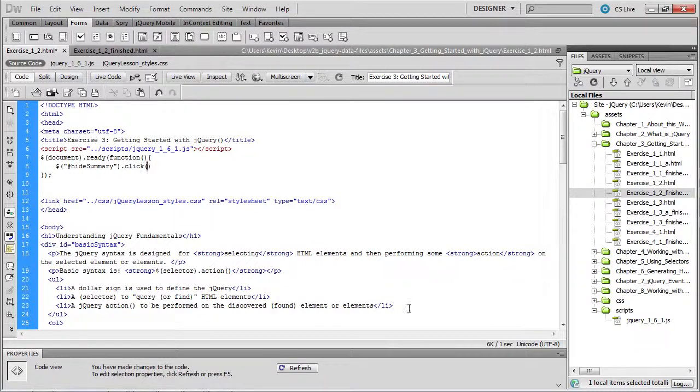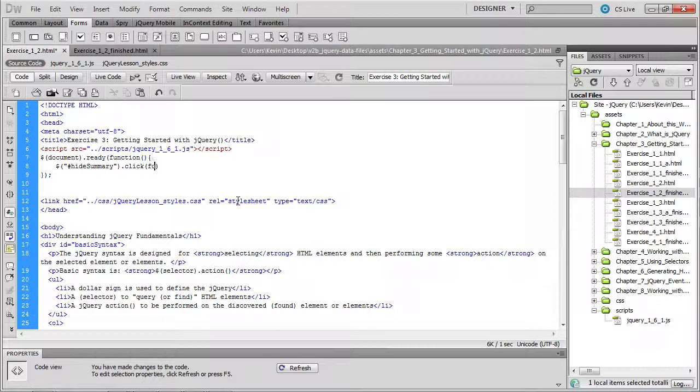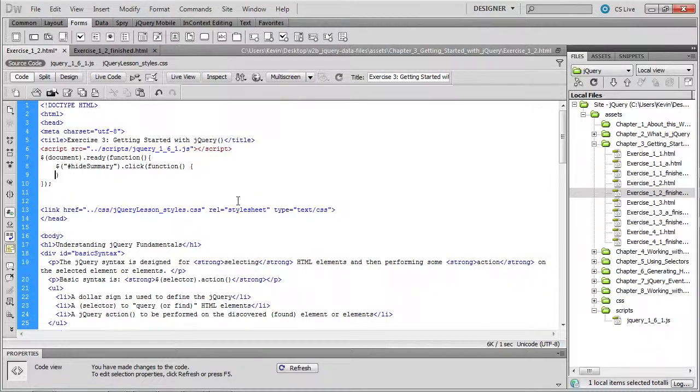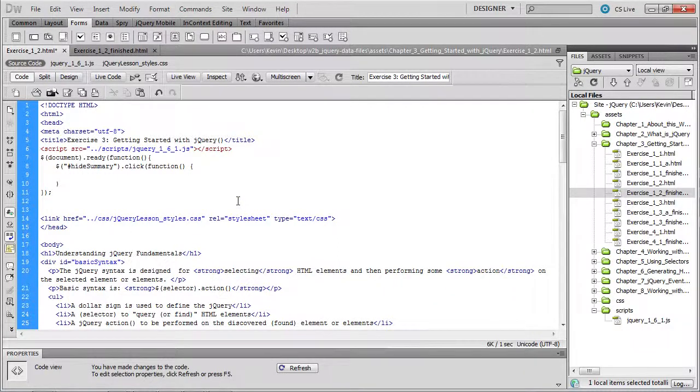So whatever it is we'd like to take place when that button is clicked, we do by writing a function. So inside the parentheses of the click, we're going to call a function. We're actually going to write this function right here. And the first line of code in this function is another call to the jQuery method.